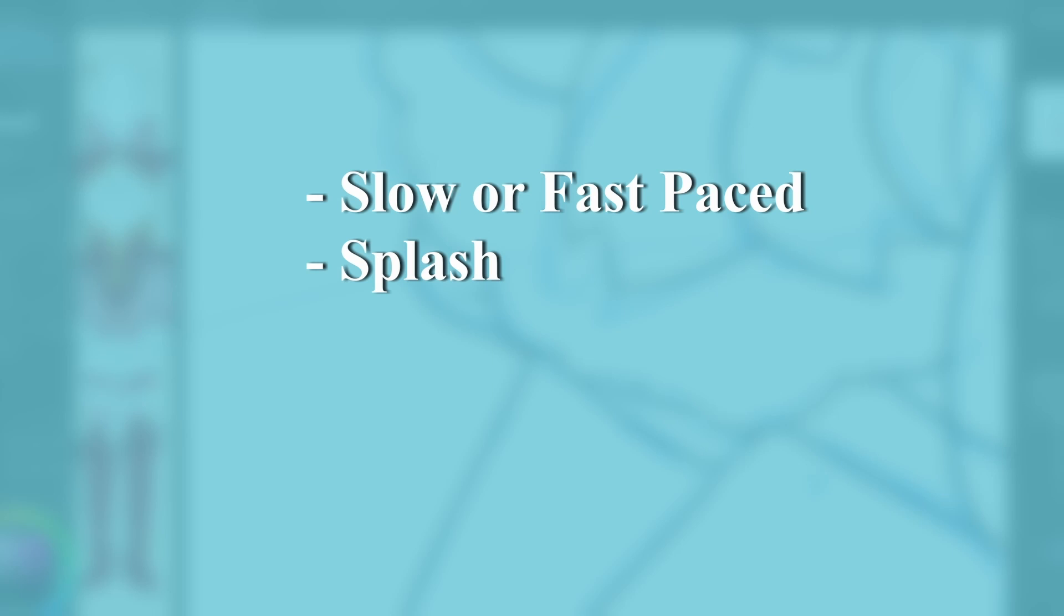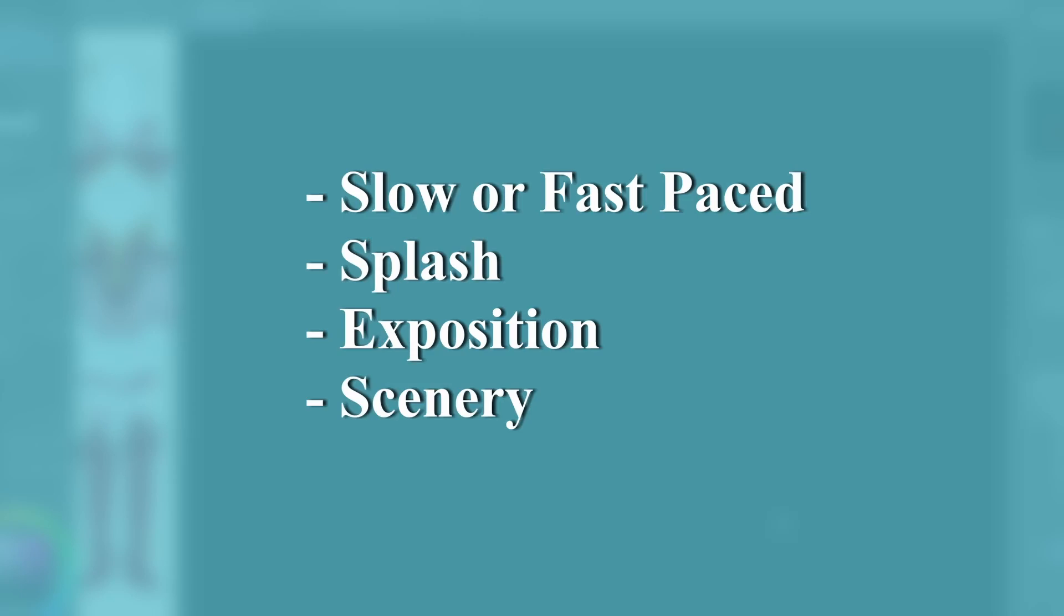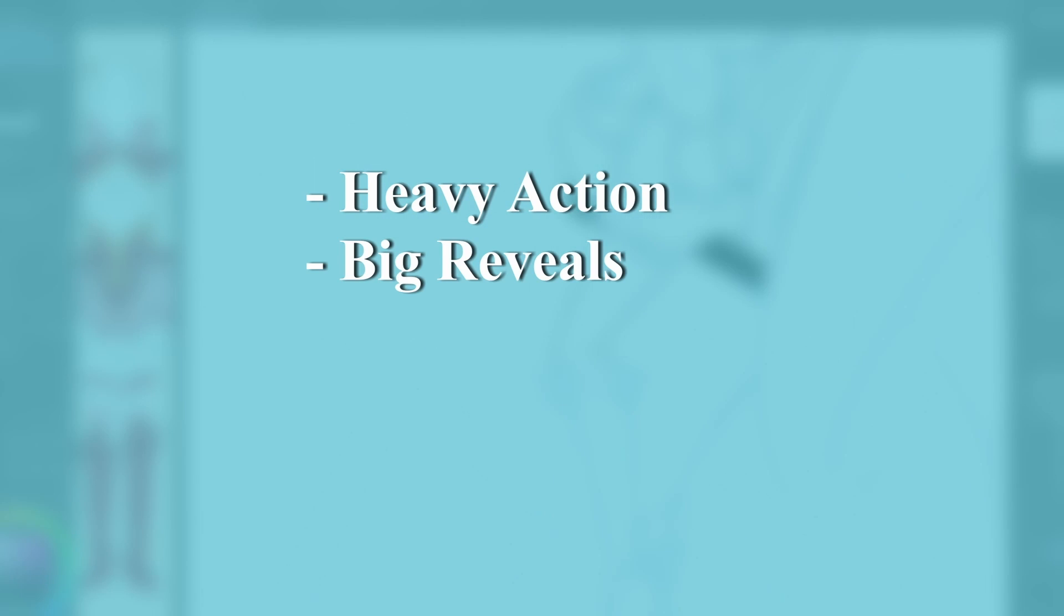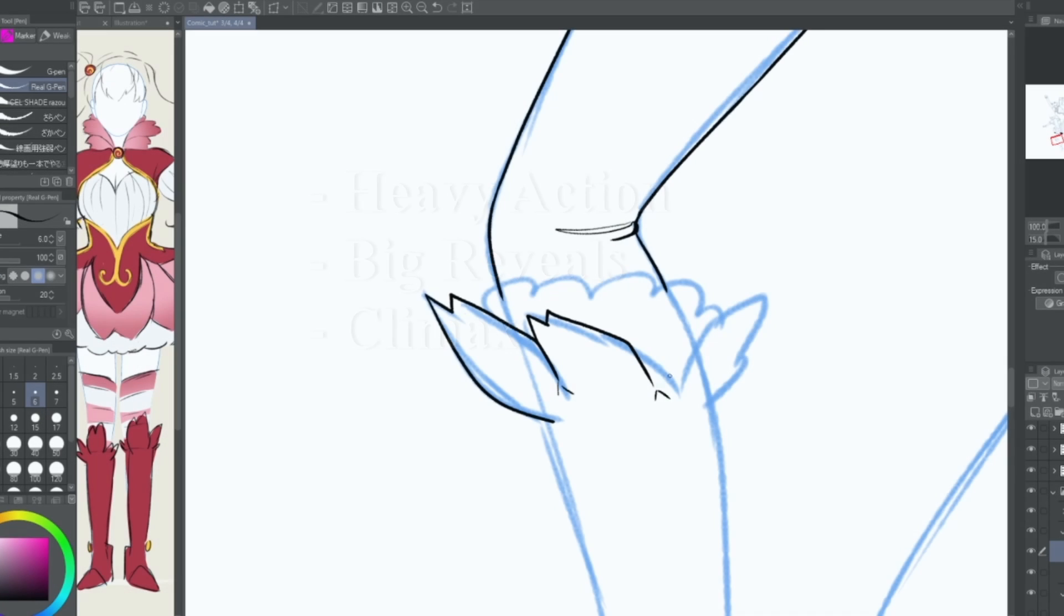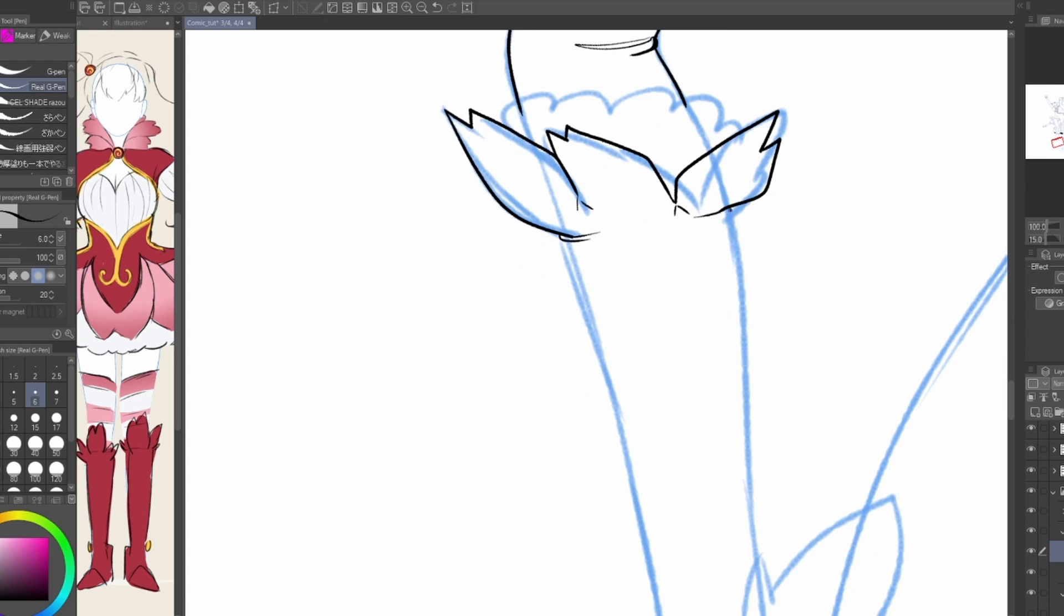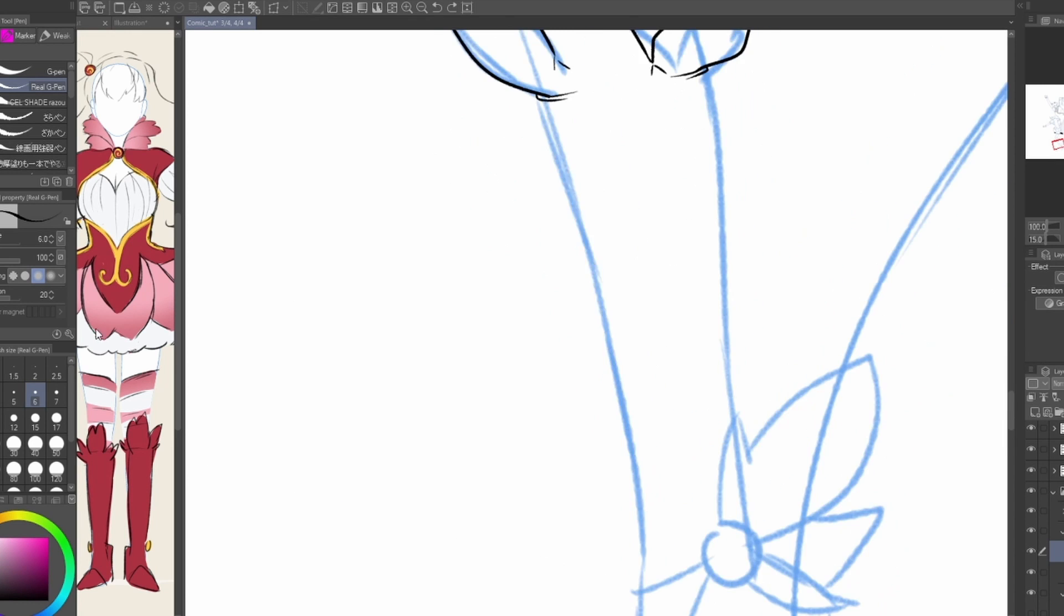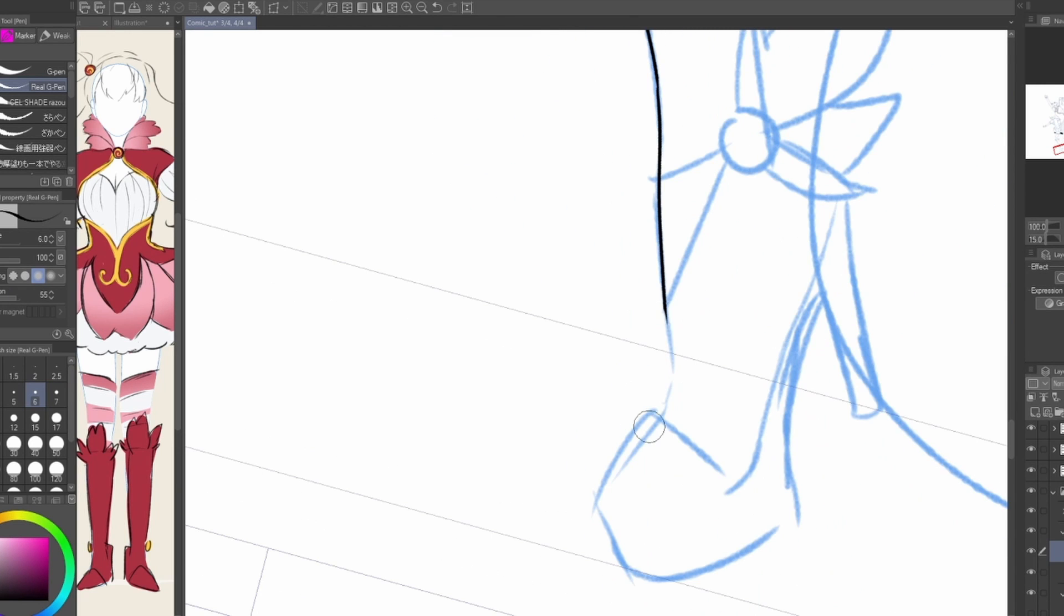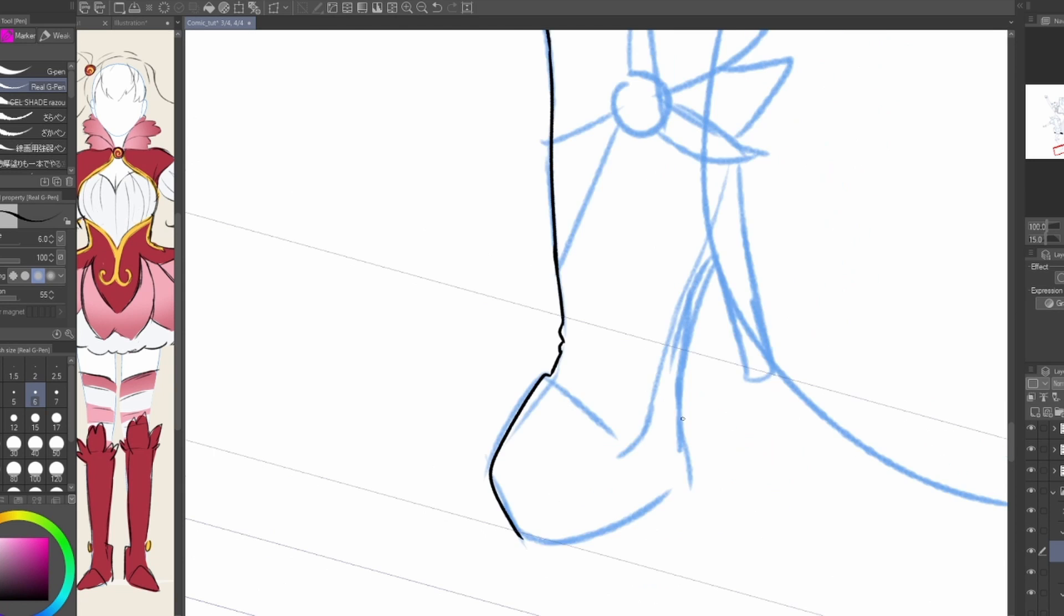Use them to put your splash pages, expositions, scenery, or group shots. Use them for heavy action, big reveals, and your climax. Basically, two-page spreads are the most labor-intensive money shots in your comic, and learning how to execute them effectively is a skill in its own.